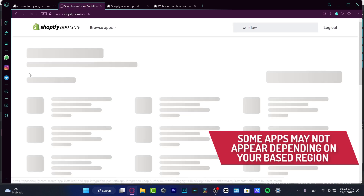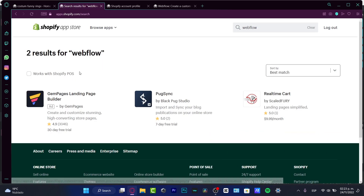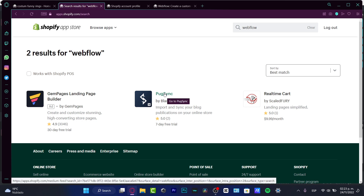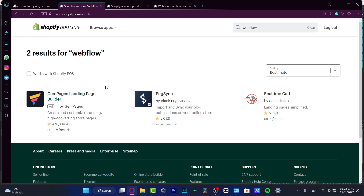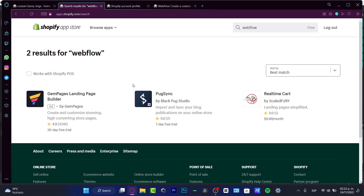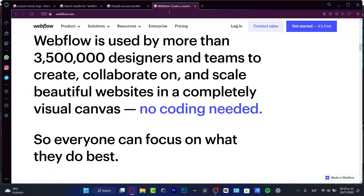Once I deactivate the 'Works with Shopify POS' filter, I can see a lot of options. In my case I only have available 'Debug Synced' and the 'GemPage Landing Page Builder.' GemPage is somewhat similar to Webflow but it's not the same thing. If you don't see Webflow in the Shopify App Store, let's see if we can find it directly on the Webflow website.